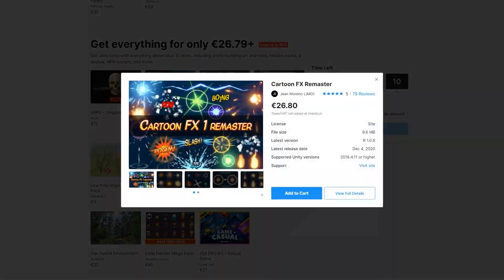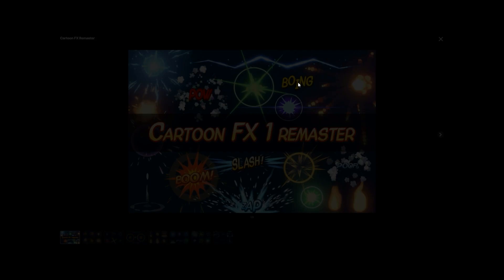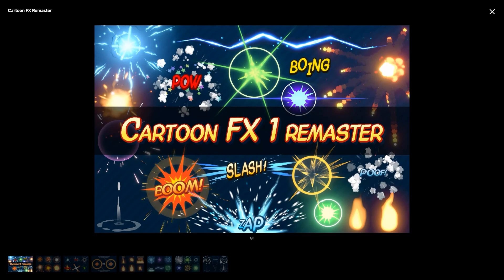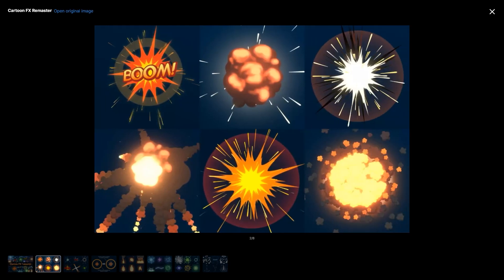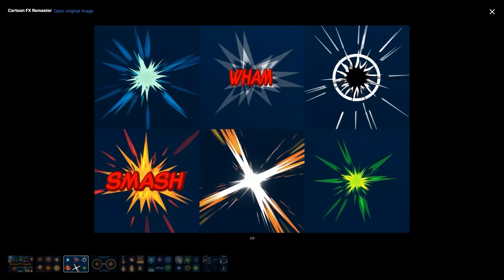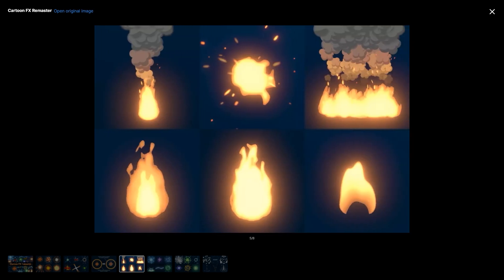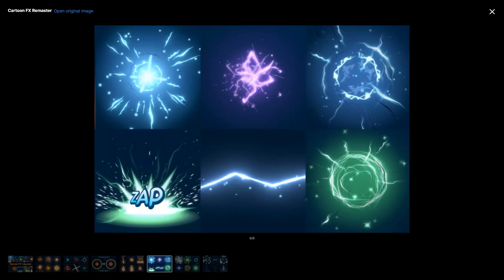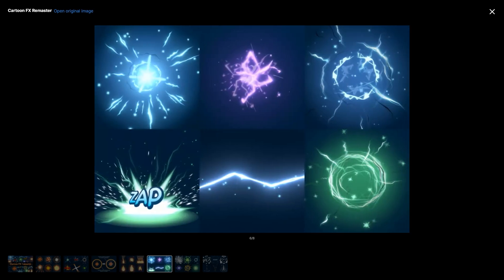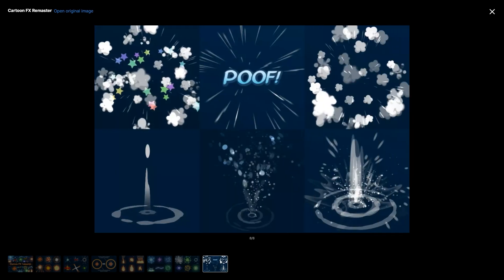Next up, for some gorgeous effects, you have the Cartoon FX Remaster. It features over 50 high-quality, stylized special effects with dozens of variants. It also has a demo that you can try in your browser. Works for both mobile and desktop, both 2D and 3D. Lots of kinds of effects — explosions, impacts, fire, sparks, smoke and tons more. If you've got a game with a cartoony visual, then this is perfect for adding that extra polish.